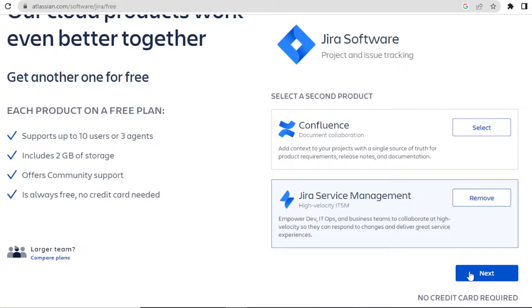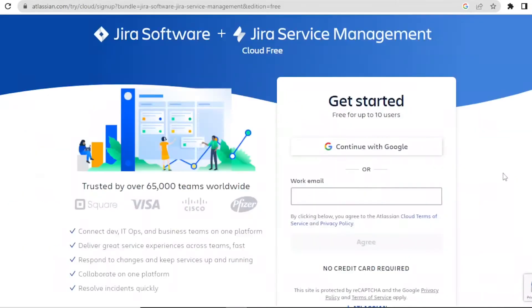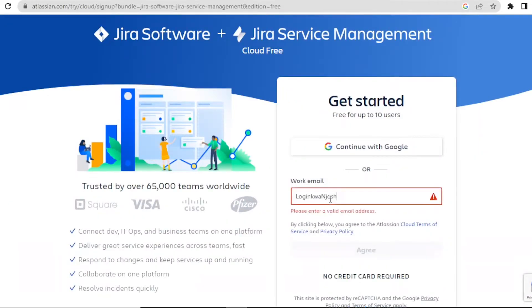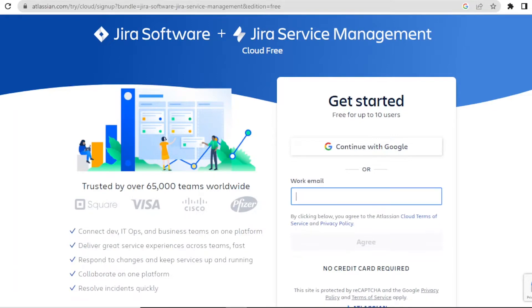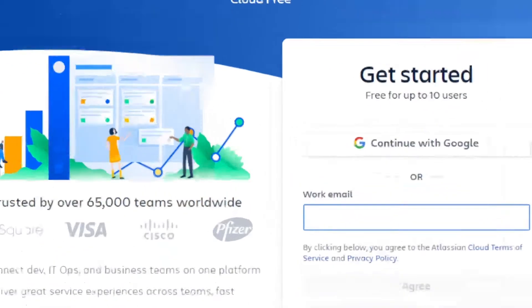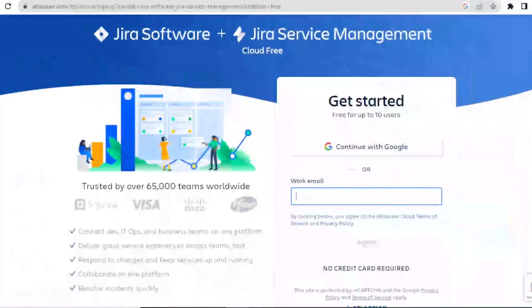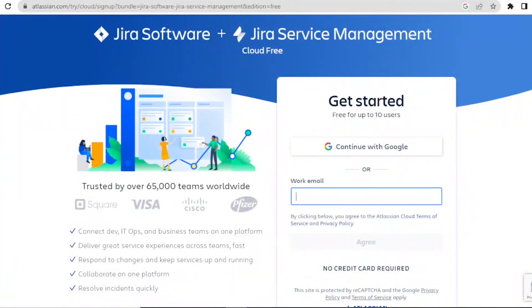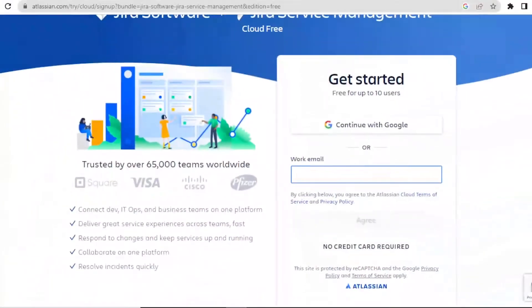And then you click on next and you'll then be required to put your work email down here. With Jira ticket, you're able to connect to the development. You can also deliver a great experience across teams and you're able to collaborate within one team and respond to changes and keep services up and running. And with these tickets, you are able to resolve incidents quickly.